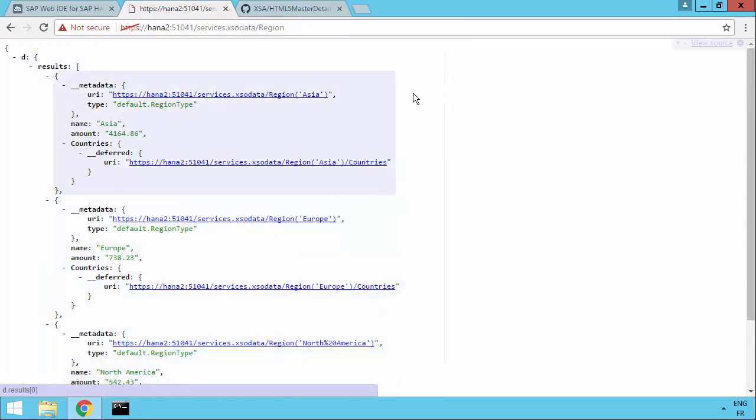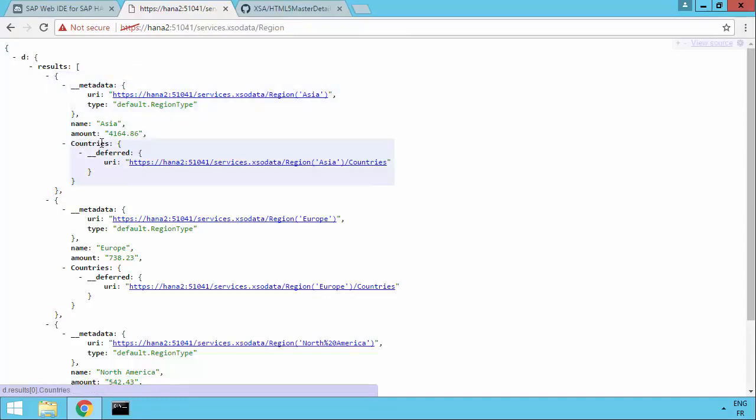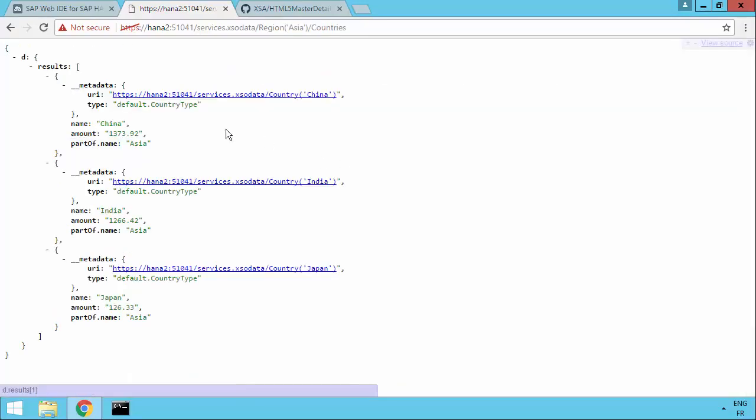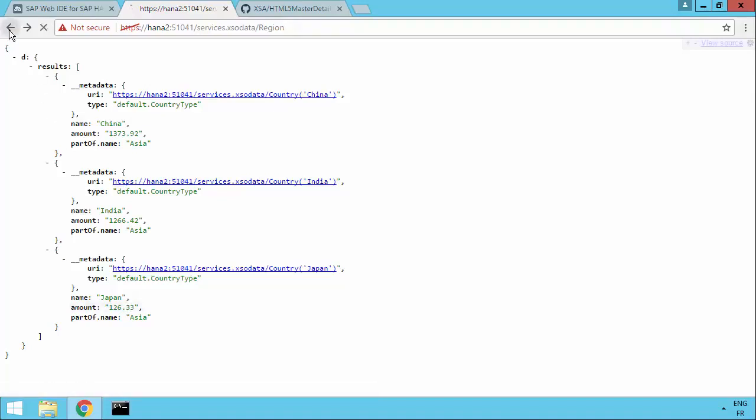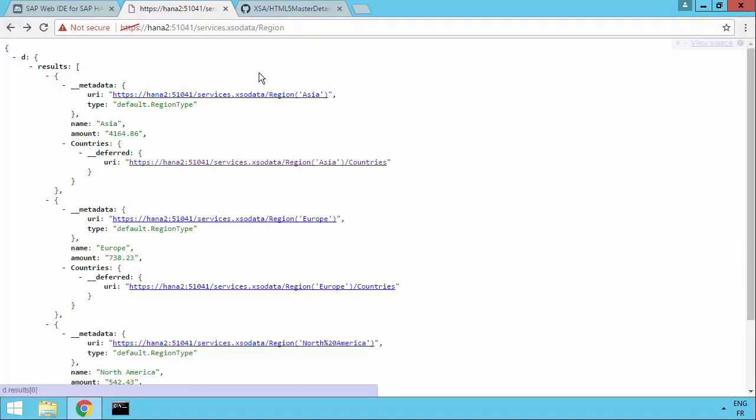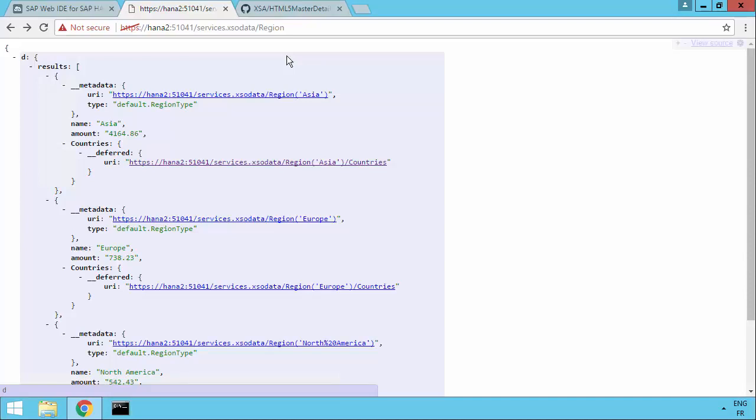And also we see we've got the master detail, because if we look at Asia, we've got the association with the countries of Asia. And if we click on that association, we can now see we get information for China, India and Japan. So we've got an OData service set up with associations. So we're basically ready for building a master detail application, a Fiori application, which we're going to see in the next video.